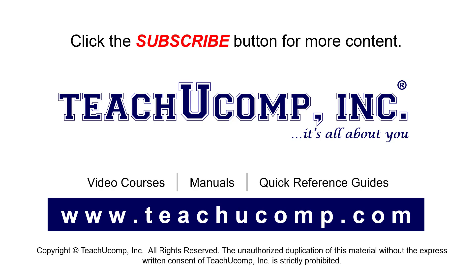If you like our video, click the button to subscribe to our channel and get easy access to new content. To see our full suite of ad-free video courses, instruction manuals, and quick reference guides, visit us at www.teachyoucomp.com.